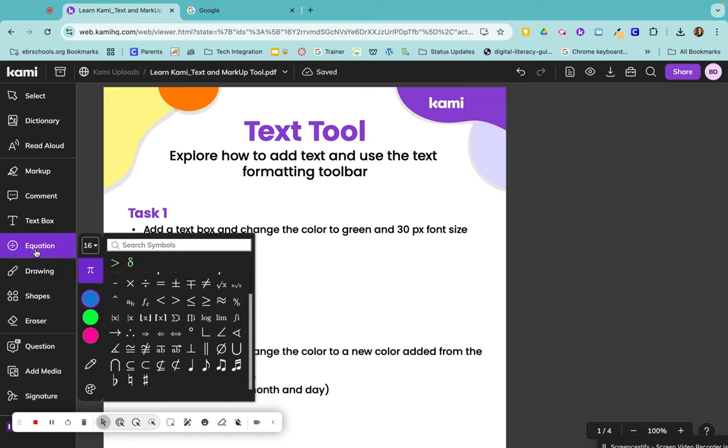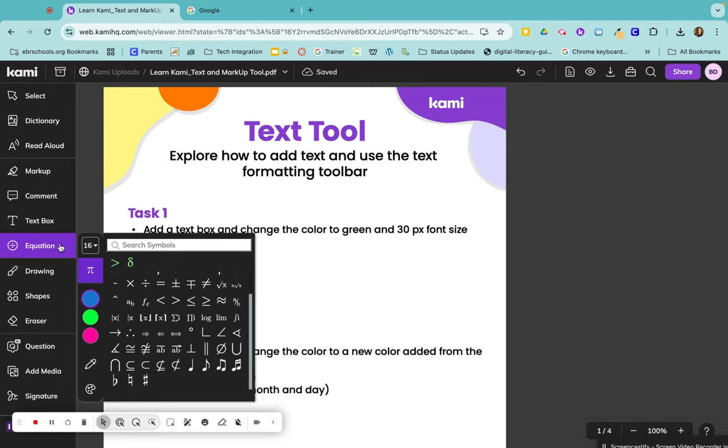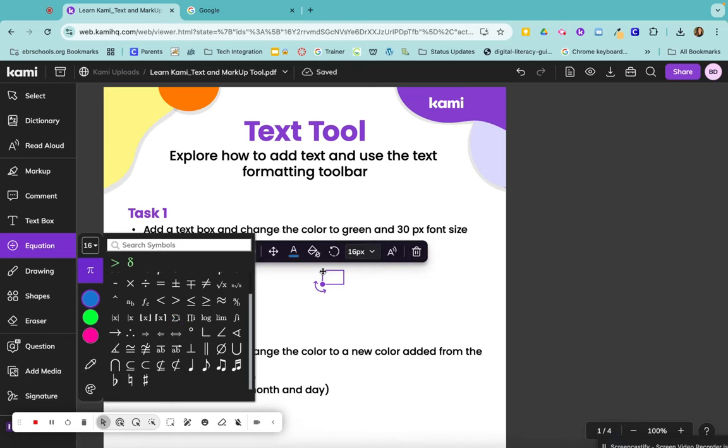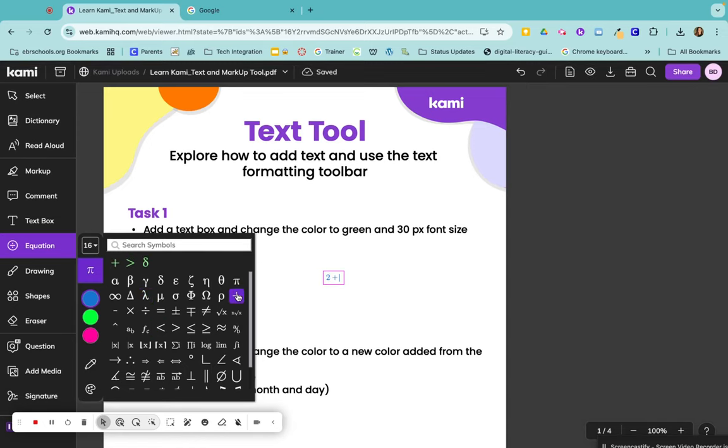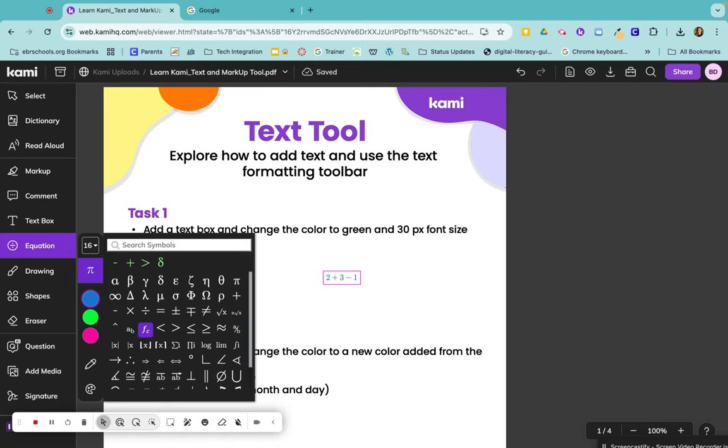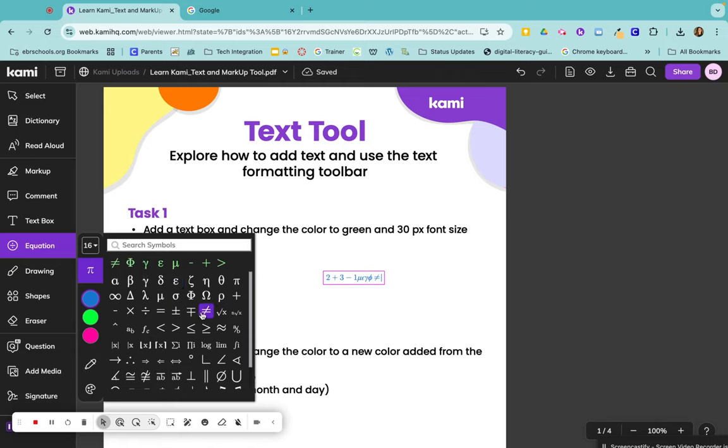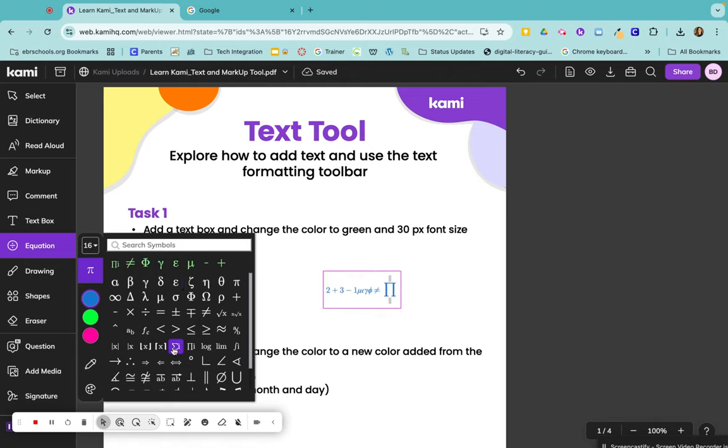Math teachers and music teachers, you have symbols and math functions and math operations that you wouldn't have on a normal keyboard. So you can come here to equation and type in or use any of these different symbols. If you needed to type in an equation such as 2 plus 3 minus 1, you could just use your symbols here.